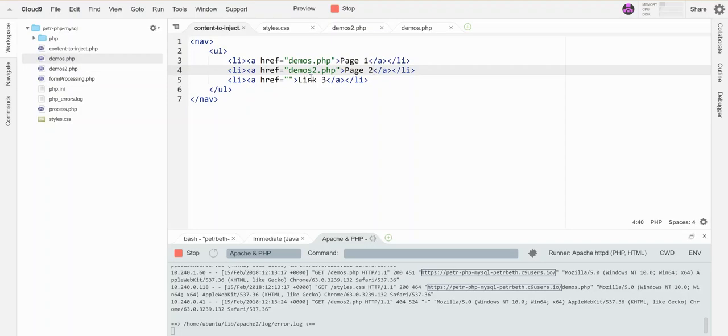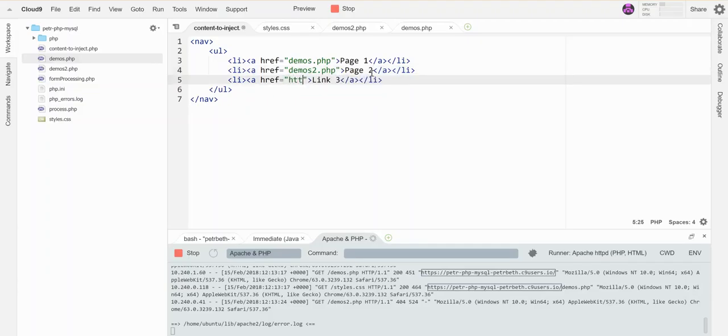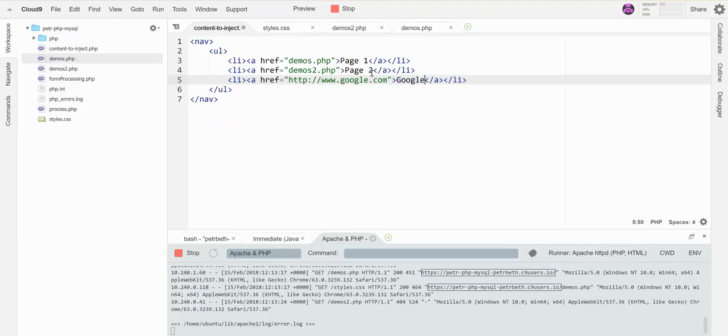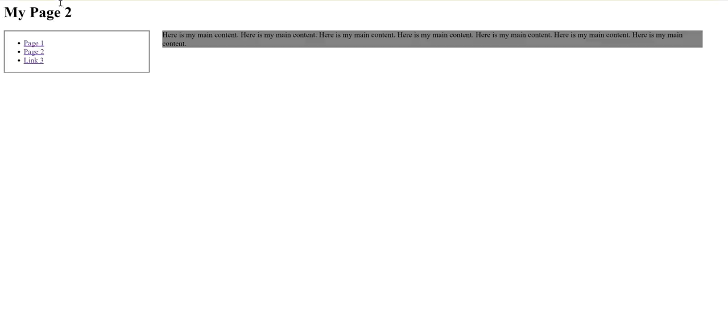So if I add a link to Google, it will automatically be updated in both locations. There it is. If I go back to Page 1, it's also here because that content is being included from a single source.